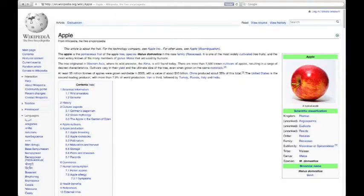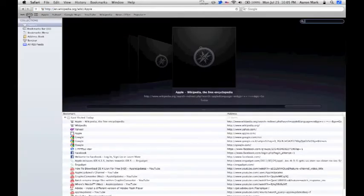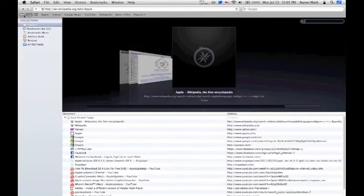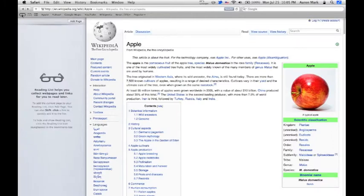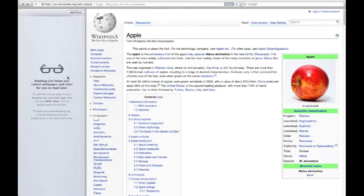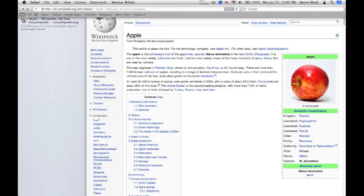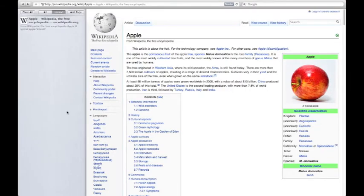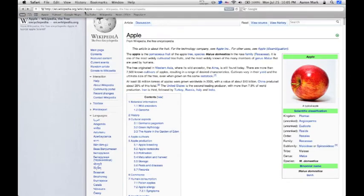Another thing that's new is the reading list. If you want to add it to your reading list, you can click on add page, and then you can read it later either on your iOS device or when you launch Safari later.